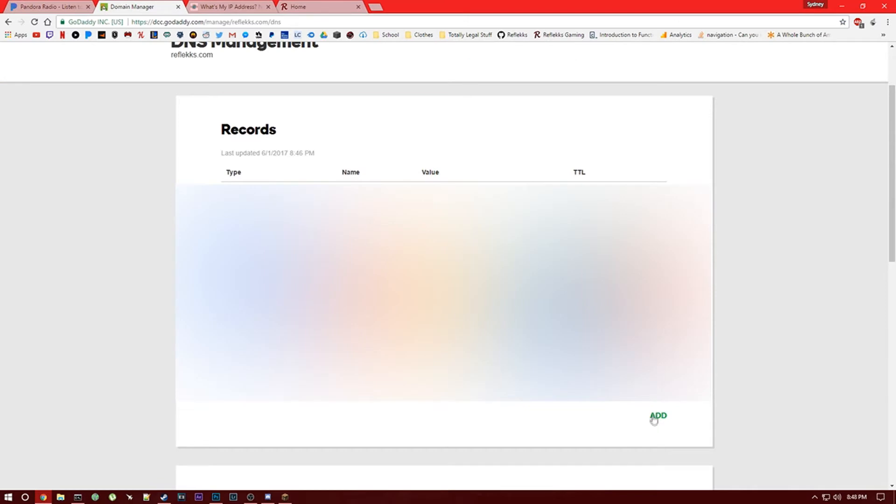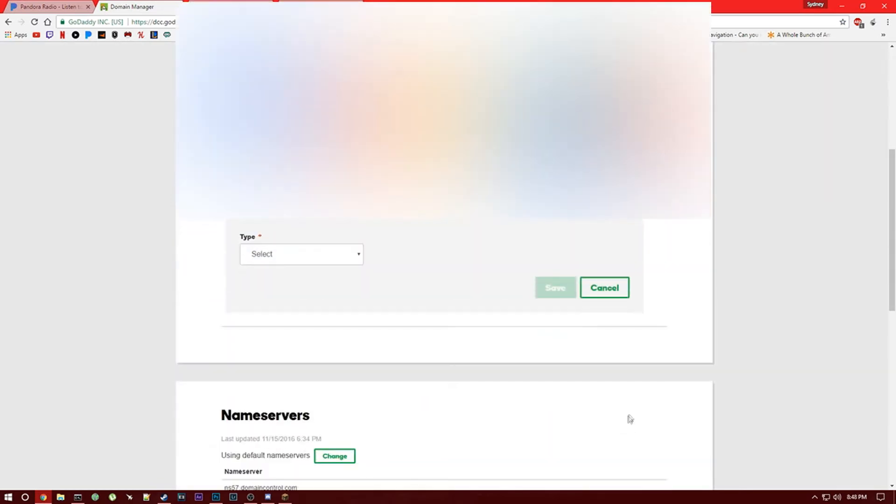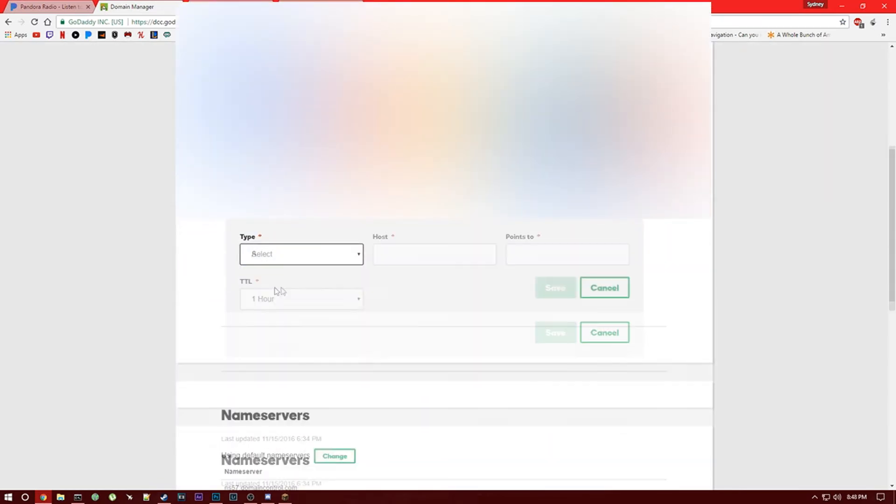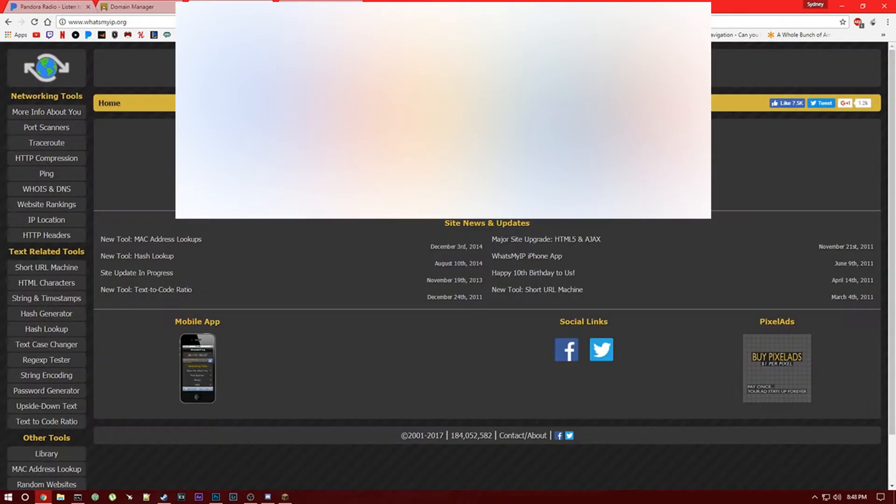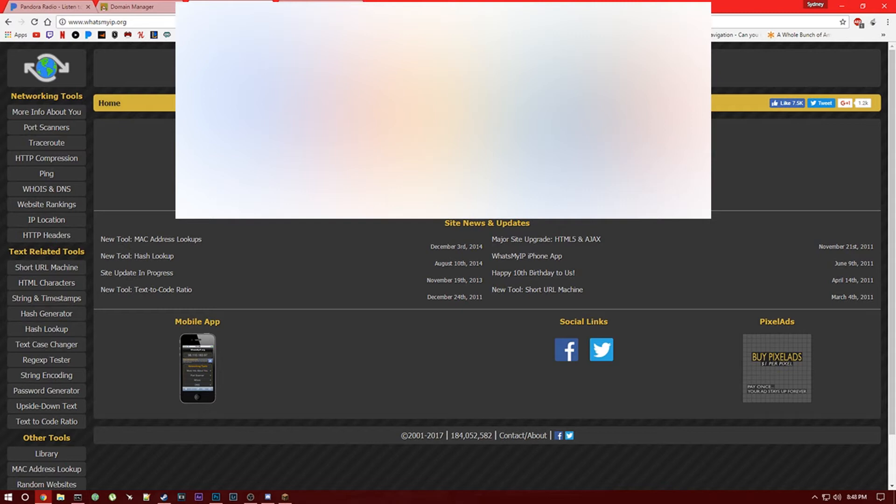So you want to go ahead and go to add, type is A, host is at symbol, points to - this you'll want to put your IP address that you use with your port forwarding. And if you don't know what that is for some reason, then you can go to whatsmyip.org and it'll be at the top where it says your IP address is, and then the long or medium string of numbers.